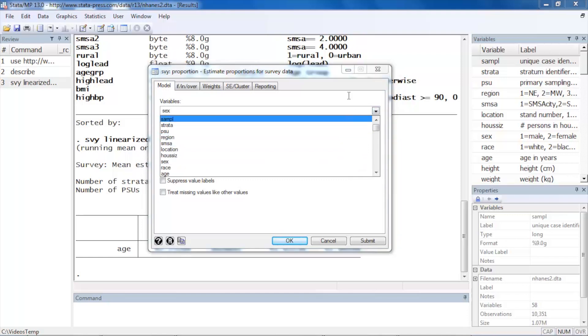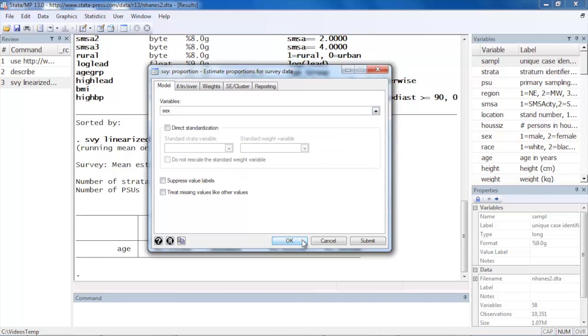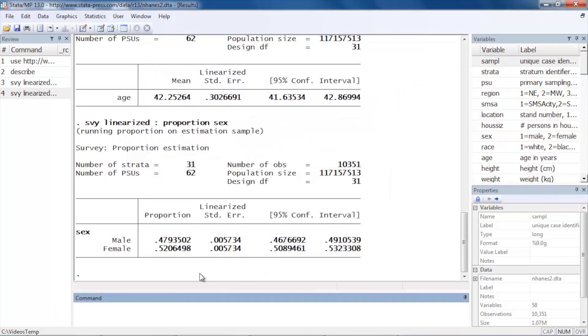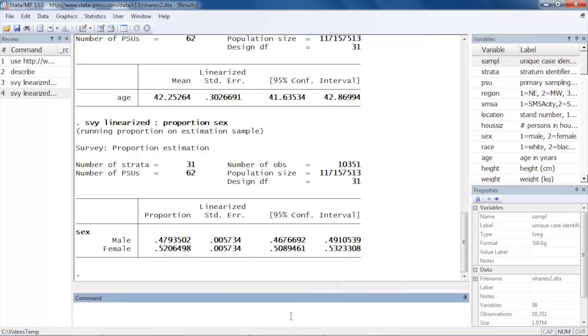And we can see that the proportion of males is approximately forty-eight percent rounded, and the proportion of females is approximately fifty-two percent rounded. And we can see our linearized standard errors and confidence intervals for these.